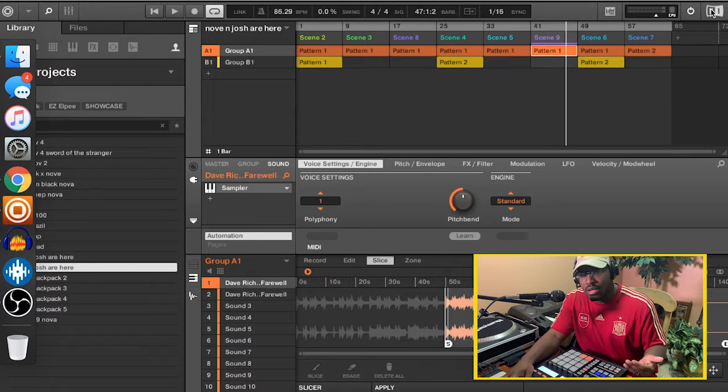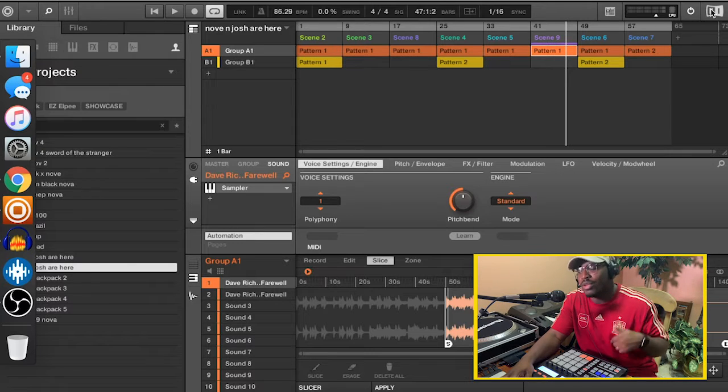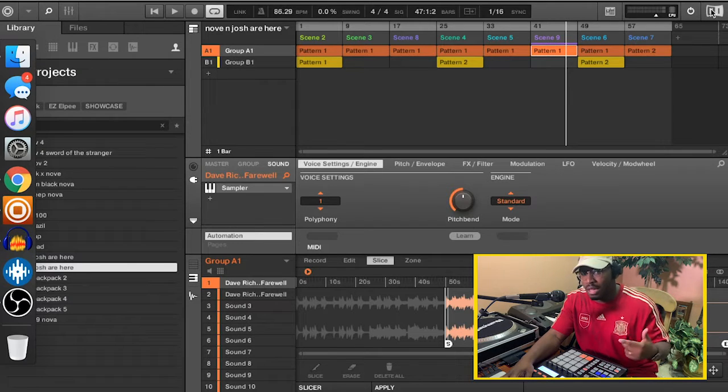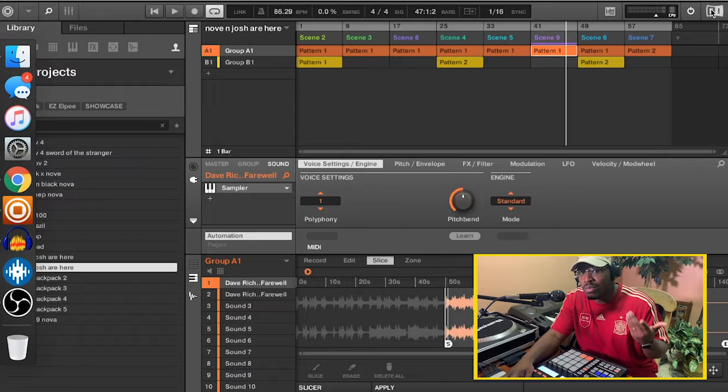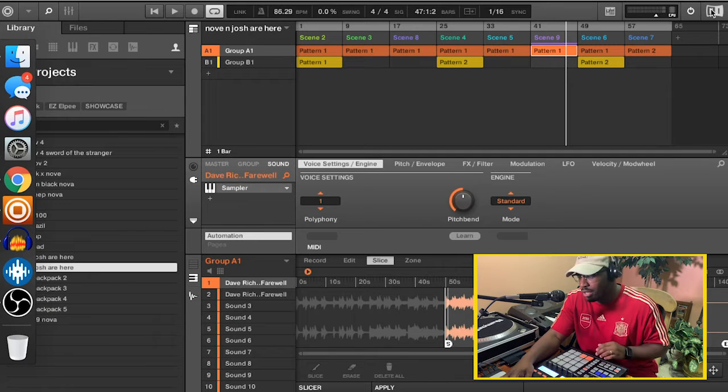Once you hear it, once you hear the sample, you'll hear exactly what I took. And it's super simple. So here, check it out.